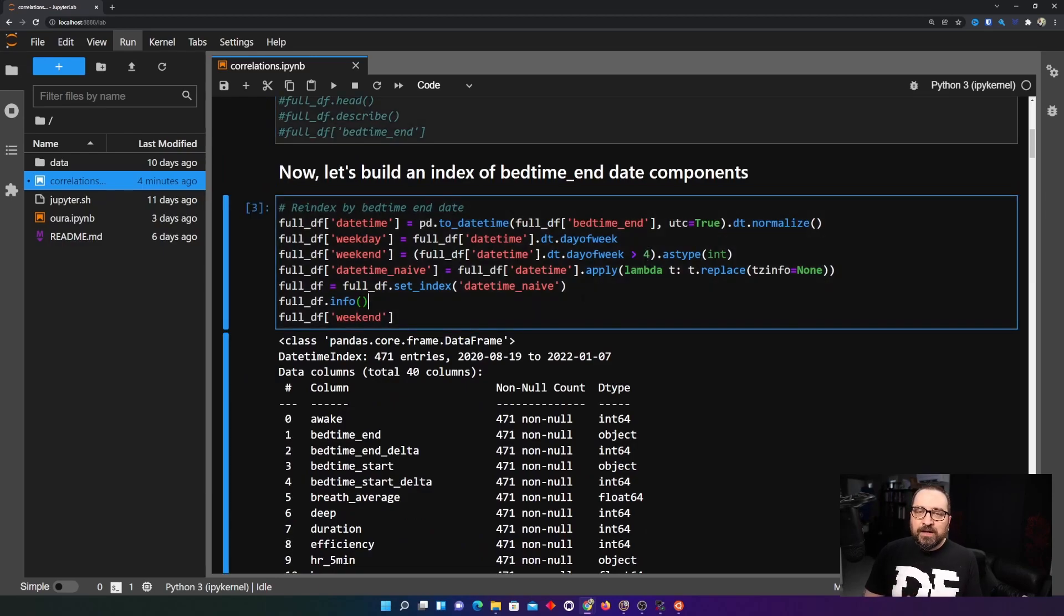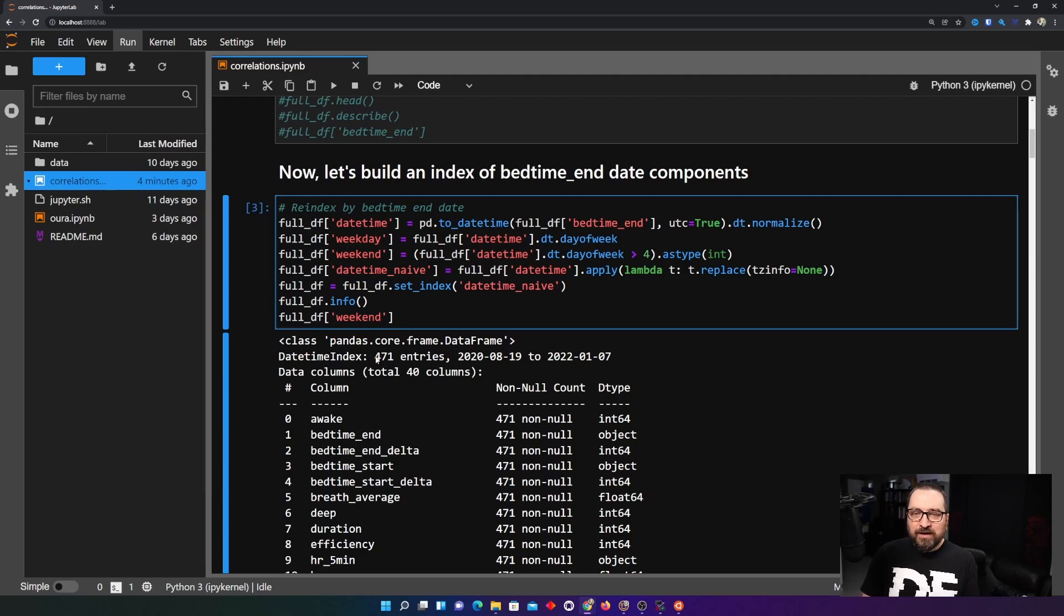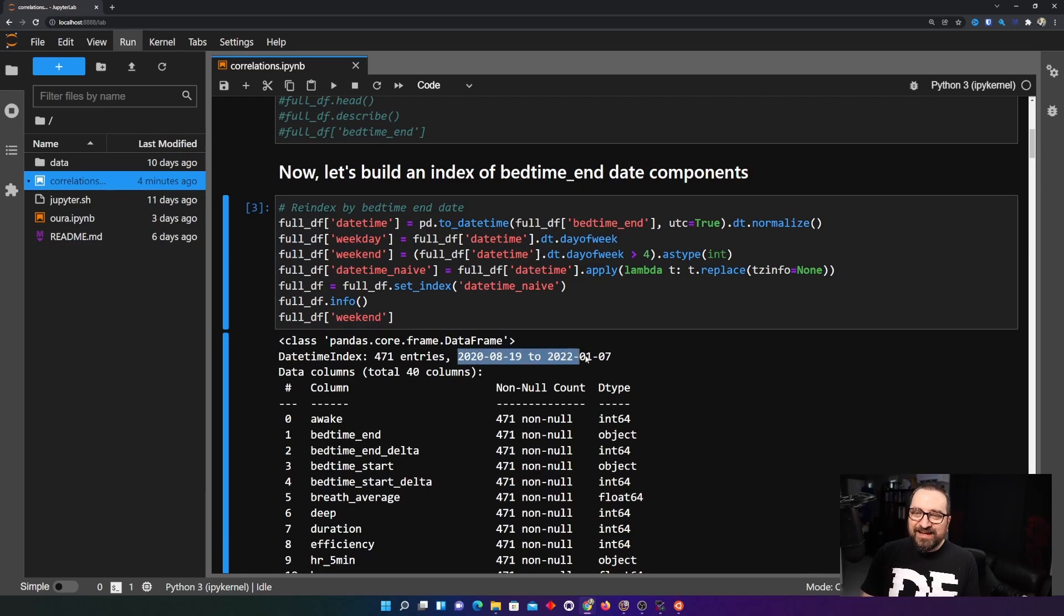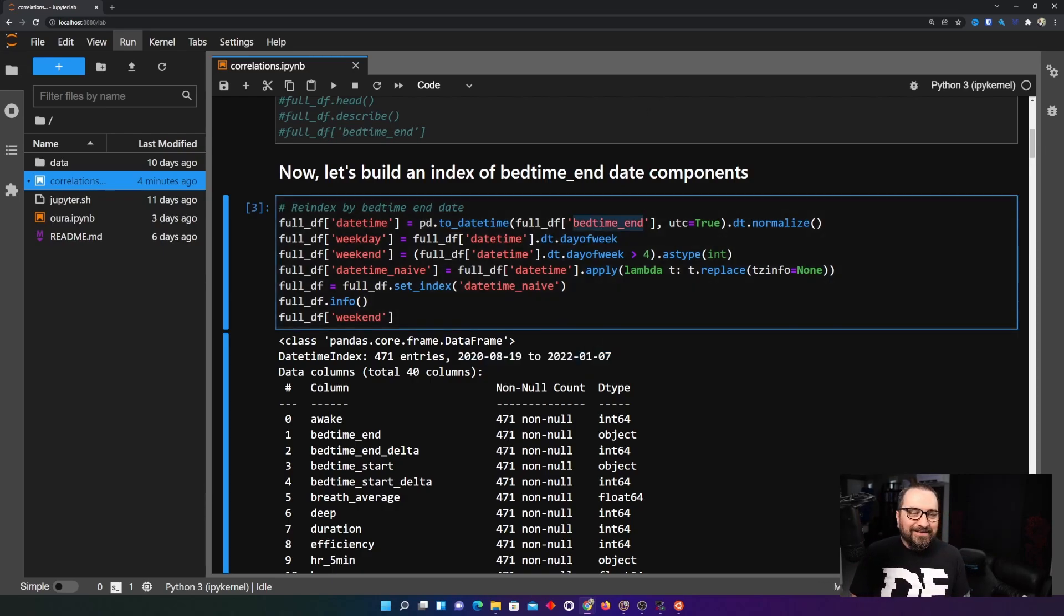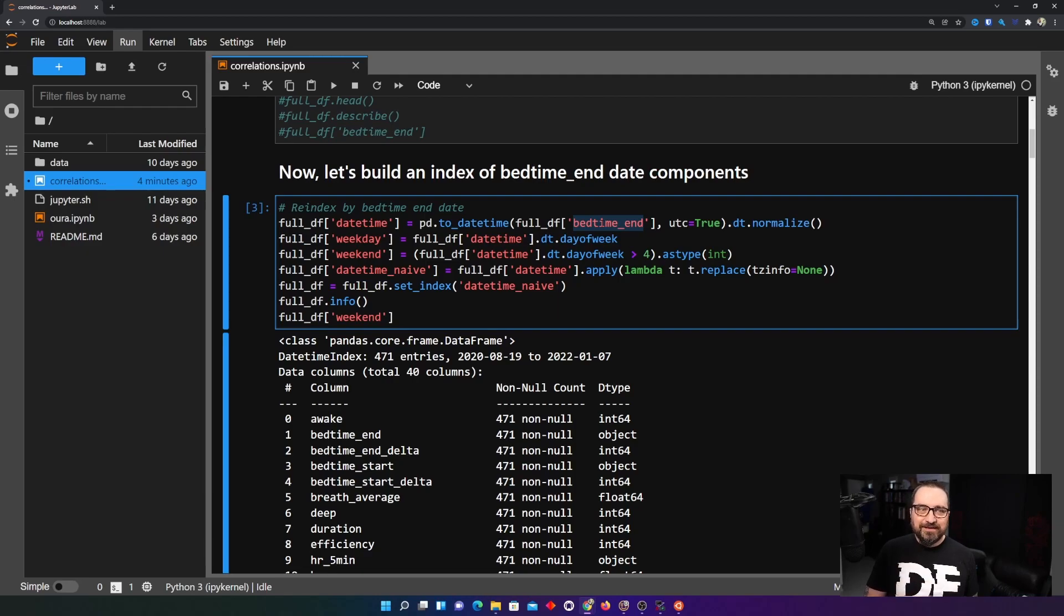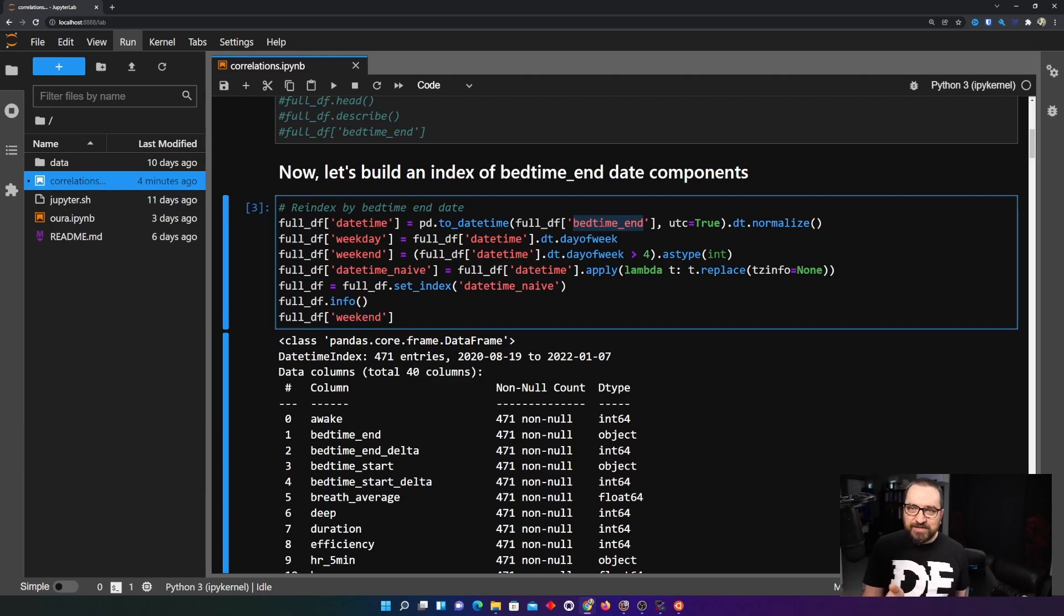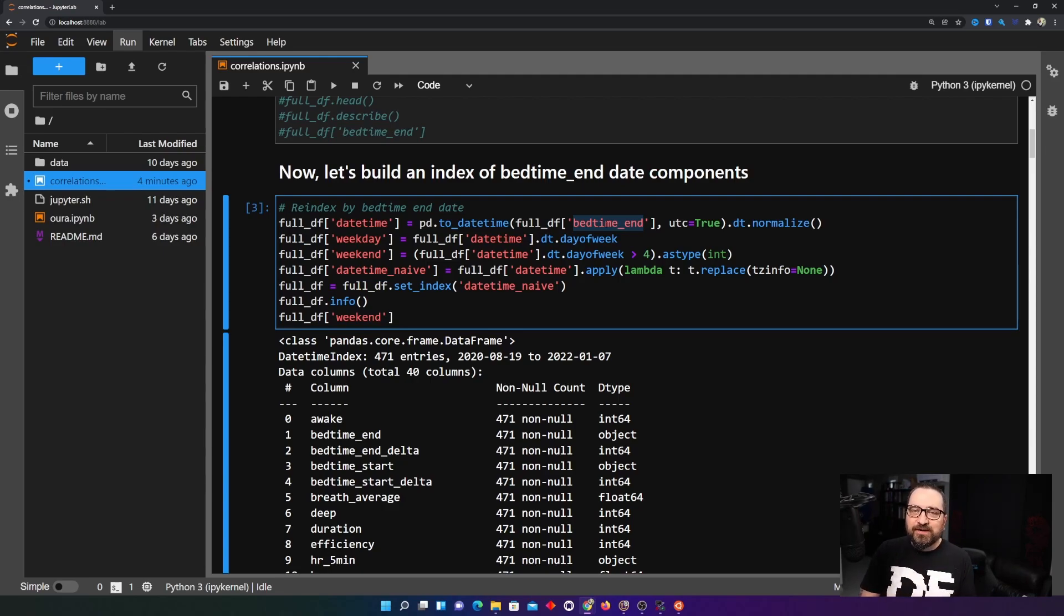So I'm doing here something that's not entirely mandatory but I like to do it so I'm re-indexing my 471 entries one for each day using the date and to be more precise I have to choose either bedtime start or end date. I'm using end date because that's more reliable. Start date would be affected by if I went to bed before or after midnight but bedtime is rather stable one of those for each day.